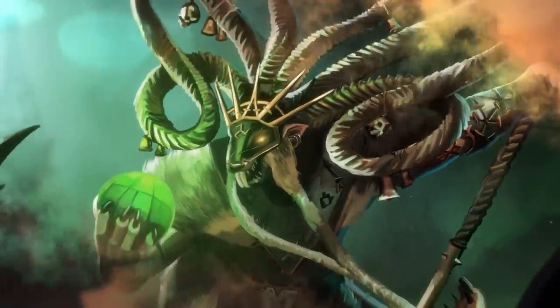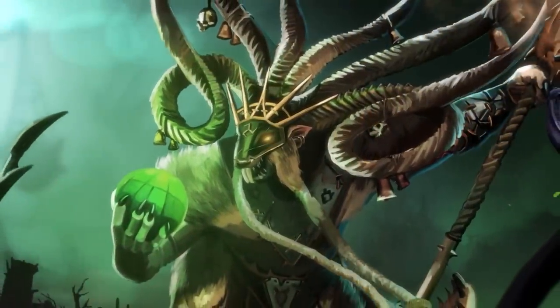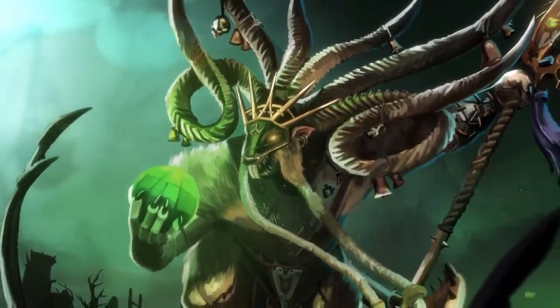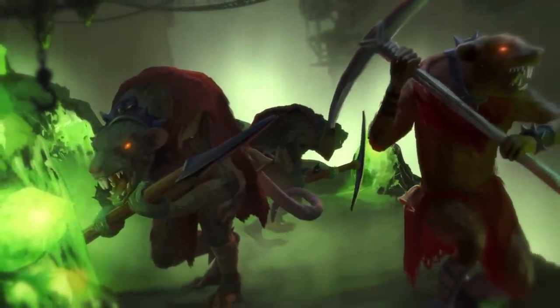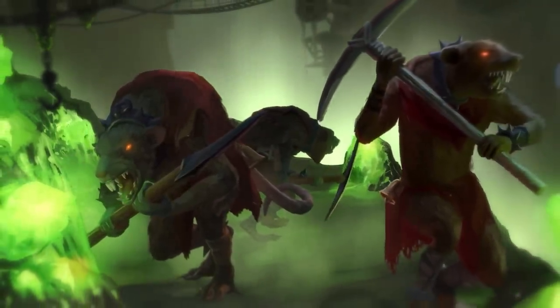Welcome to our latest episode on the end times of Warhammer Fantasy, where we will cover the first Skaven invasion.